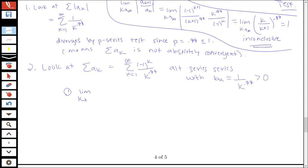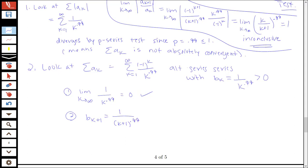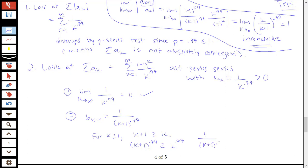The limit as k goes to infinity of 1 over k to the 0.99 is going to 0, so we have that condition. For the decreasing condition, b_{k+1} is 1 over k plus 1 to the 0.99. For k greater than or equal to 1, it's true that k plus 1 is greater than or equal to k. Raising both sides to the 0.99 power preserves the inequality, and taking reciprocals flips it — so b_{k+1} is less than or equal to b_k, as required.